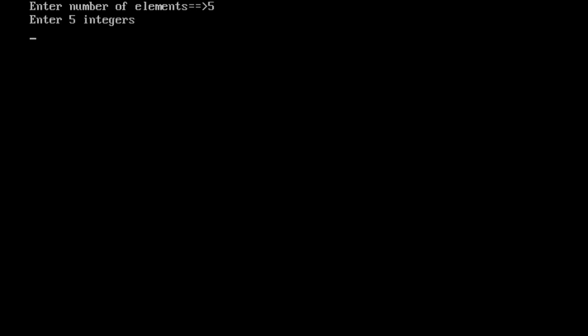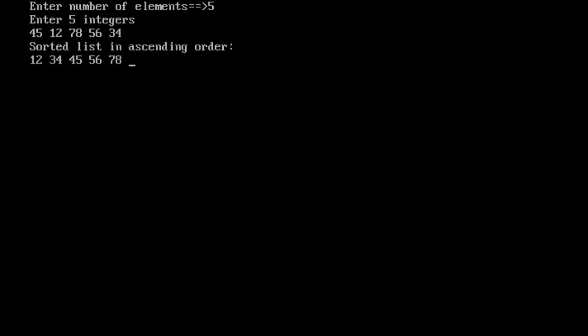Then, enter the 5 integer. Any 5 integer number. For example, 45, 12, 78, 56, 34. Here we get the list in ascending order which is sorted: 12, 34, 45, 56 and 78.